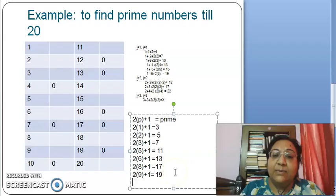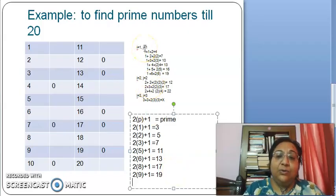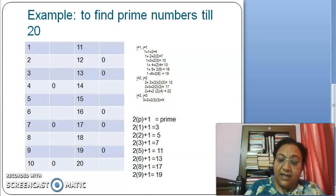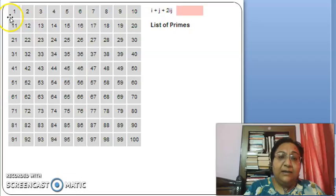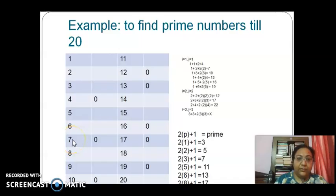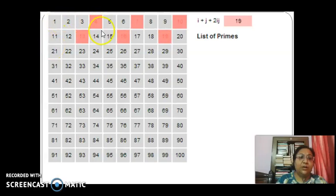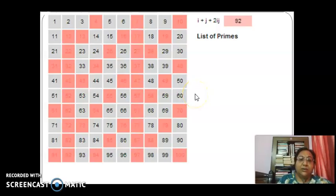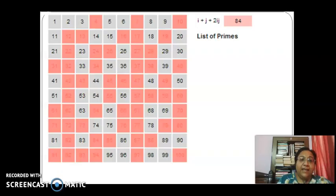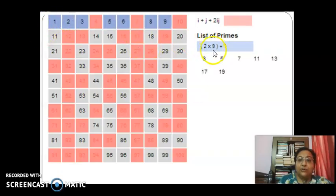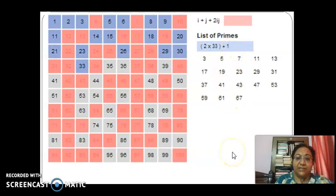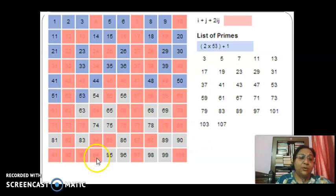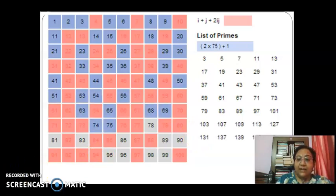This way we can find all prime numbers within any desired limit. I have taken this example from Wikipedia. In the Wikipedia clip, all numbers are first marked using i plus j plus 2ij, and then the remaining unmarked numbers generate primes via 2n plus 1. This method can also be used for normal classroom teaching to explain the concept of prime numbers.